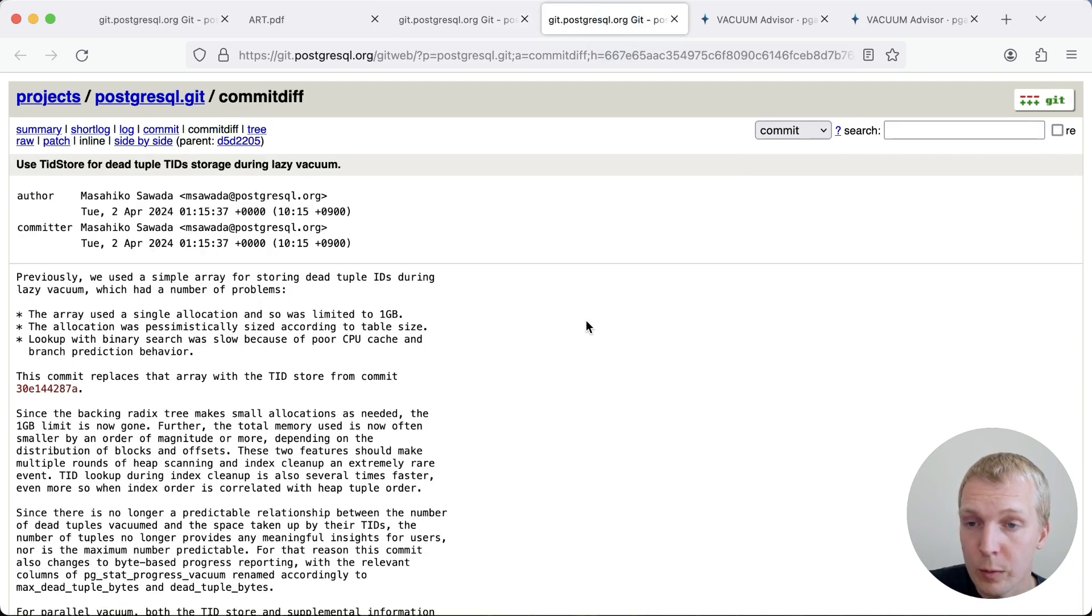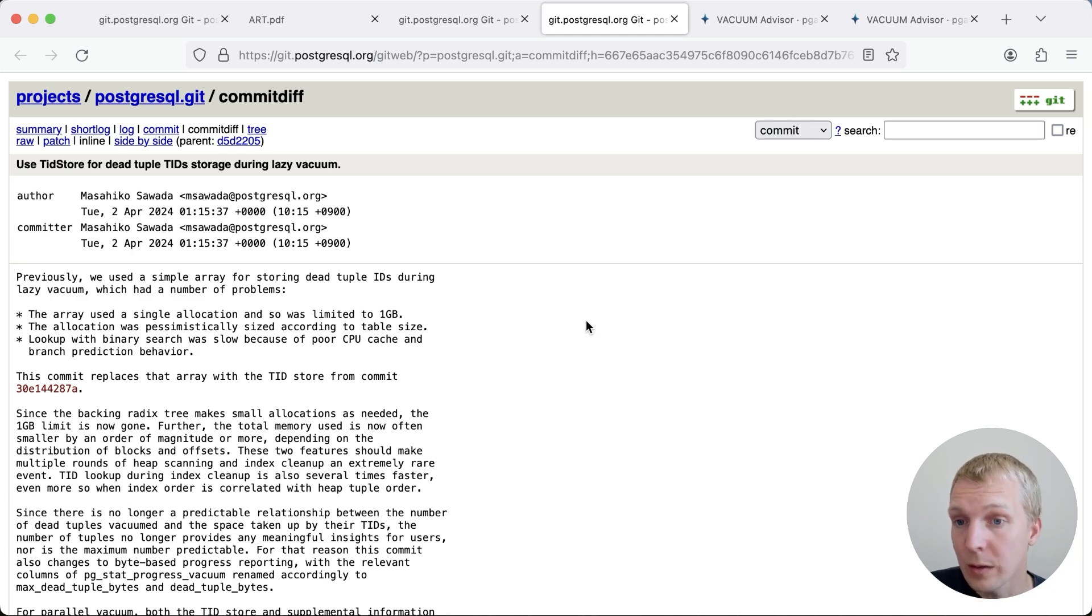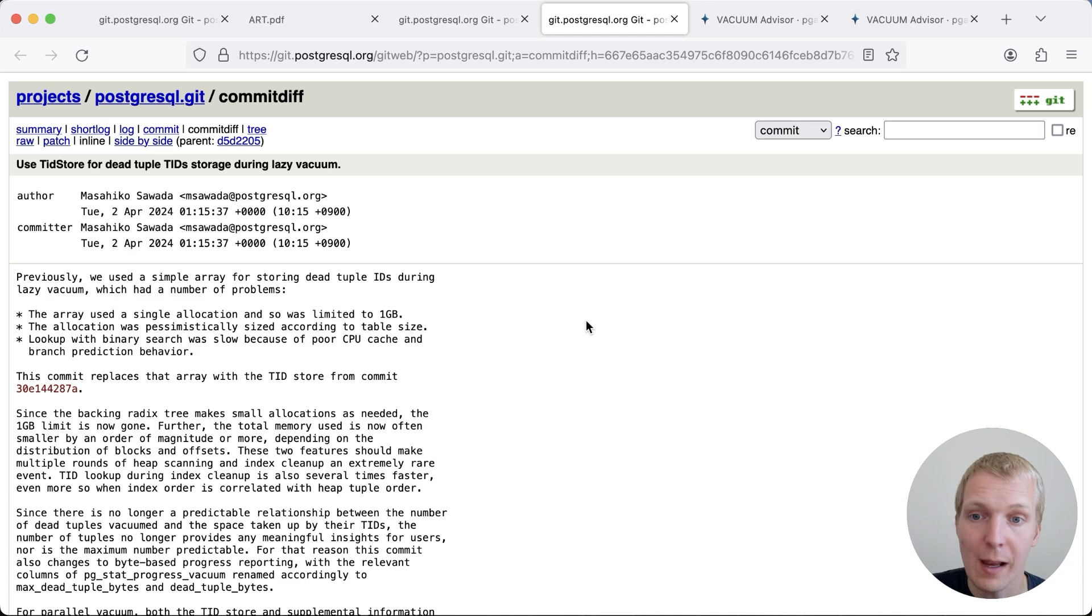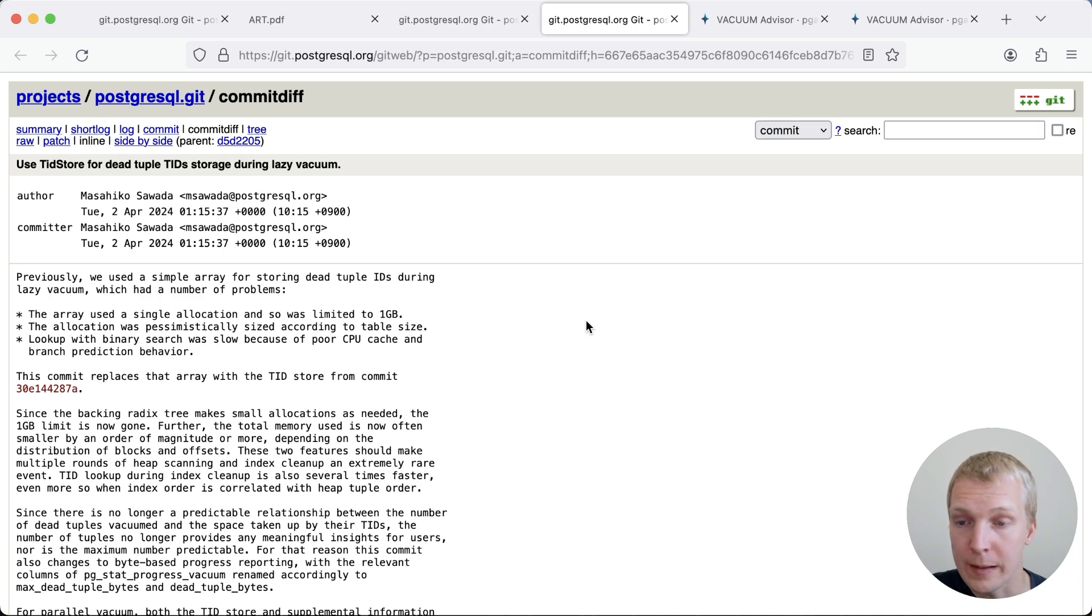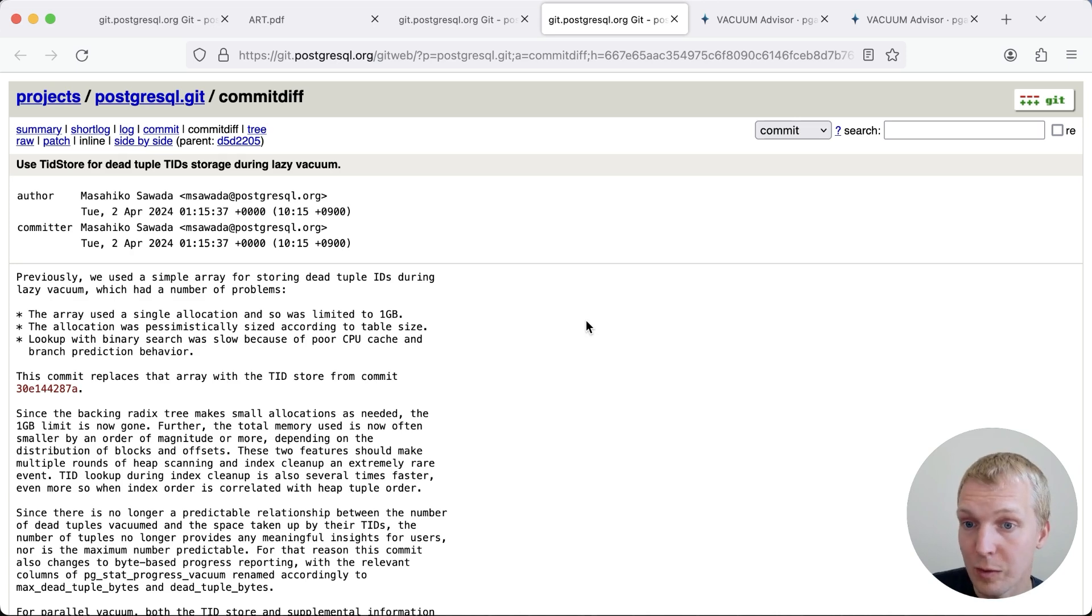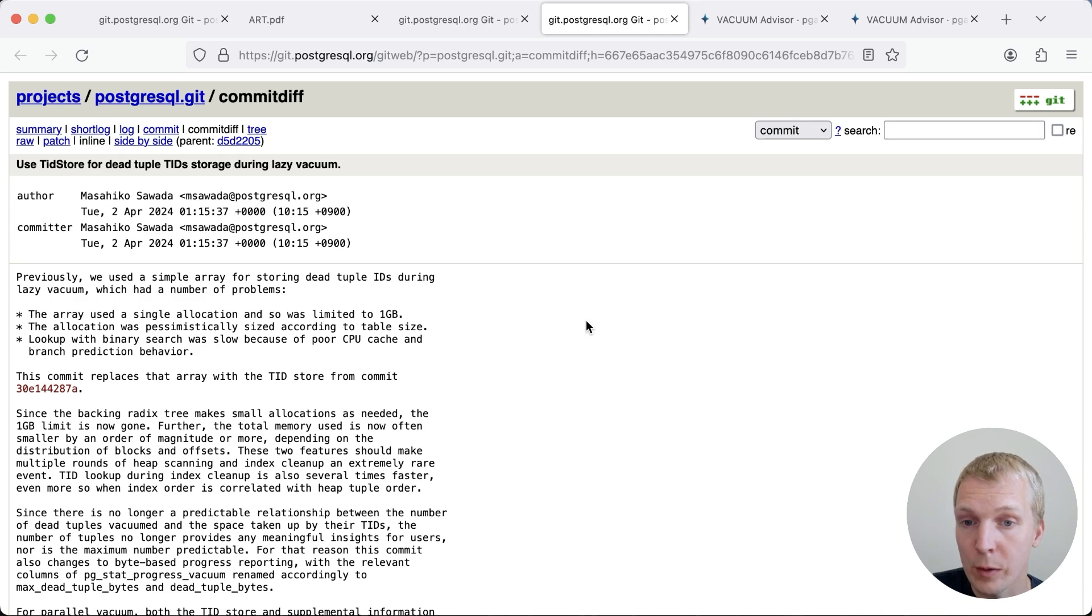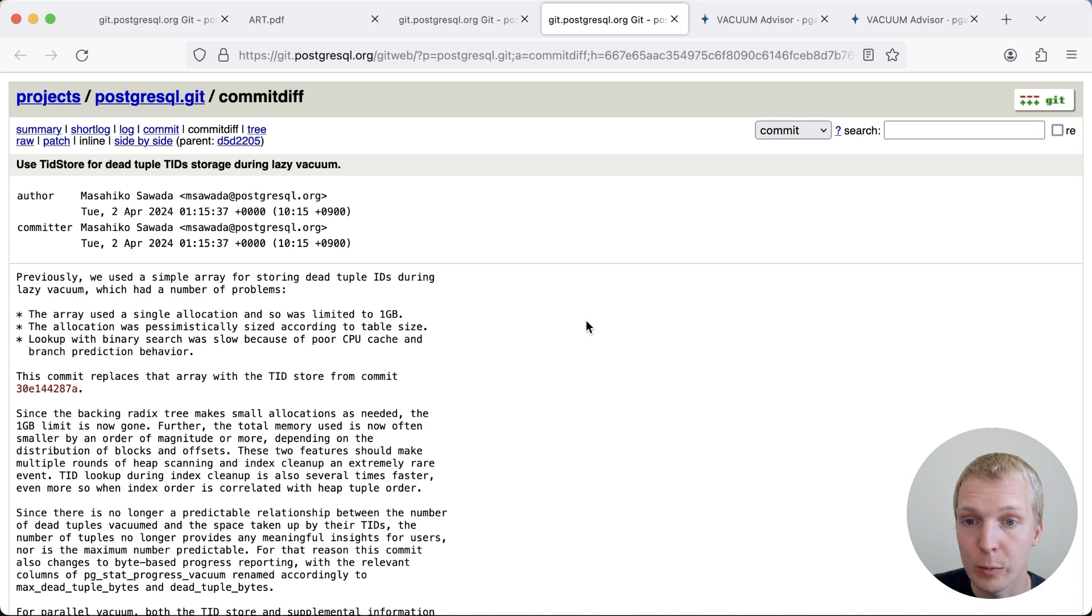When autovacuum or vacuum processes dead tuples that were caused by an update or delete in a table, autovacuum needs to remember where those tuples were in the table whilst it's vacuuming the indexes. The way this works is that the main table has a dead tuple, a dead row version, and then the index still points to that dead row. So we need to go to the index, remove the stale index entries to then be able to actually fully remove the dead tuple on the main table. This is one of the fundamental limits in autovacuum today on older Postgres versions—you actually have a one gigabyte limit here in terms of how autovacuum keeps track of this, which is essentially based on the fact that Postgres used to use a simple array that stored these TIDs.